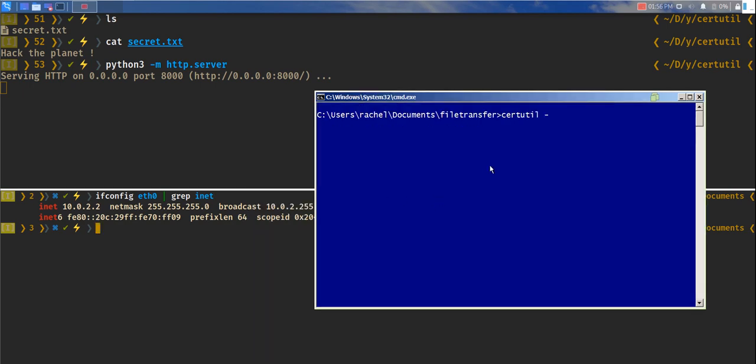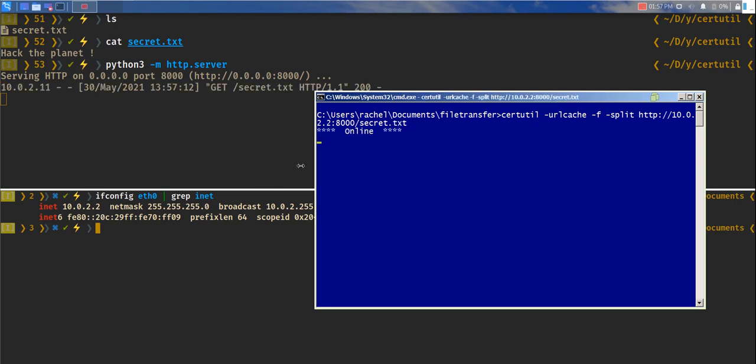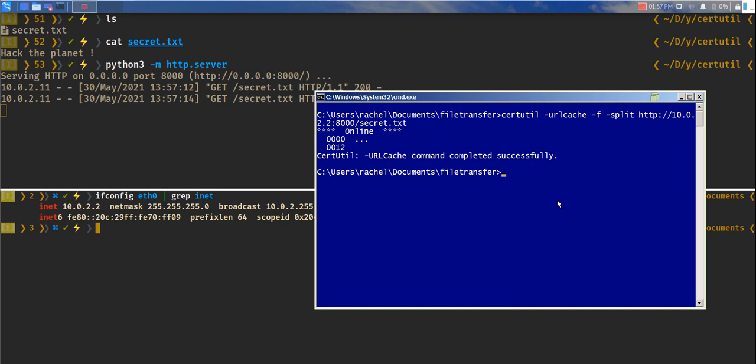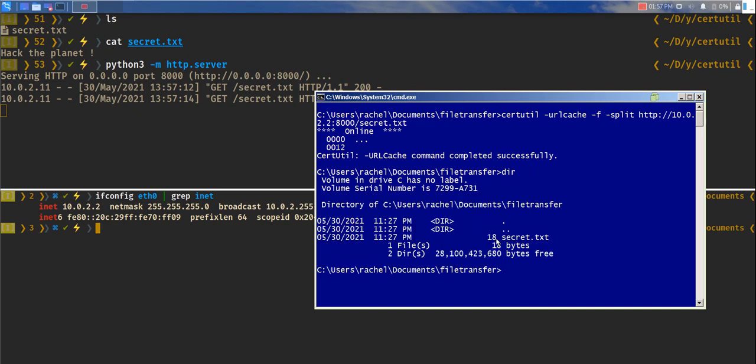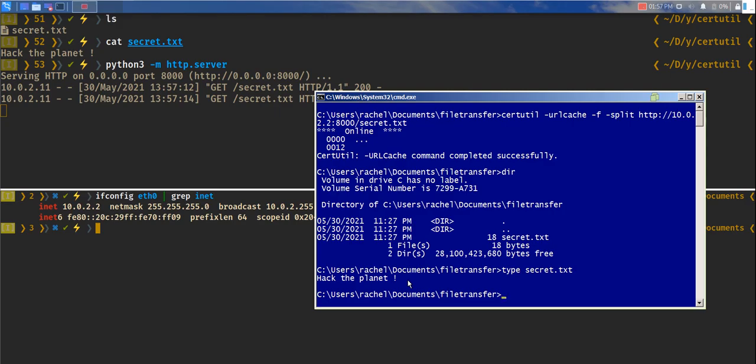And let's point certutil to download the secret.txt file. certutil dash url cache dash f dash split HTTP 10.0.2.2 port number 8000 secret.txt. What this does is download the secret.txt file. It's pretty much done. You do a dir, you can see the secret.txt file here. And if I do type secret.txt, you can see the contents of the file.